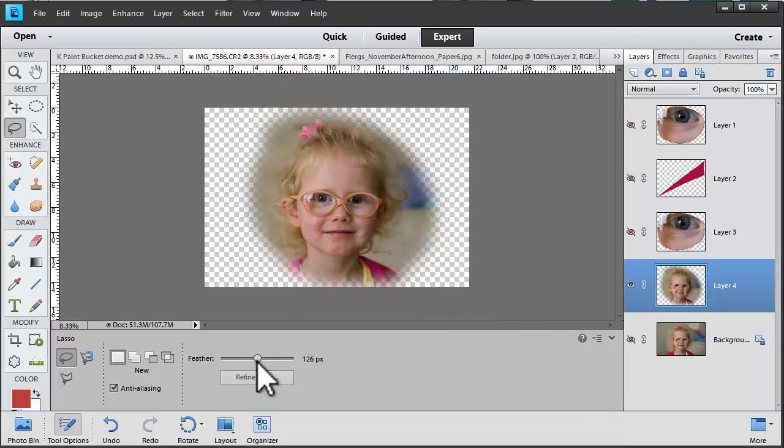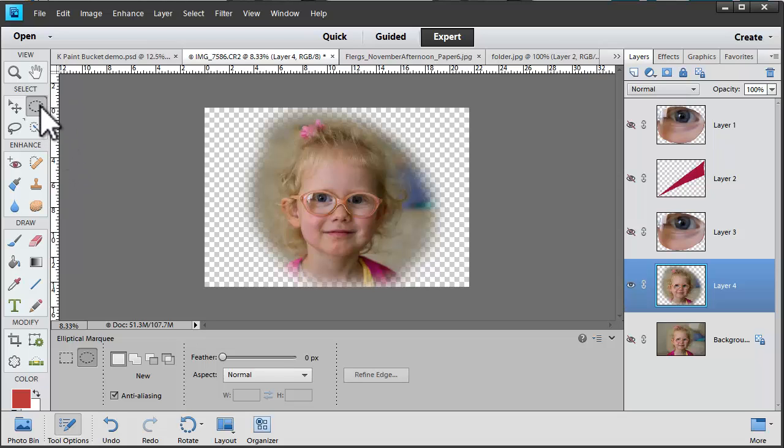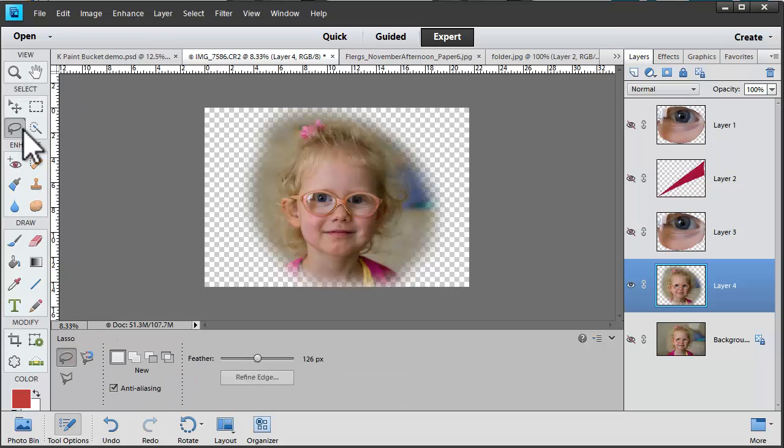You can use this feathering with any of your other selection tools, such as your elliptical or rectangular marquee, or your lasso tools.